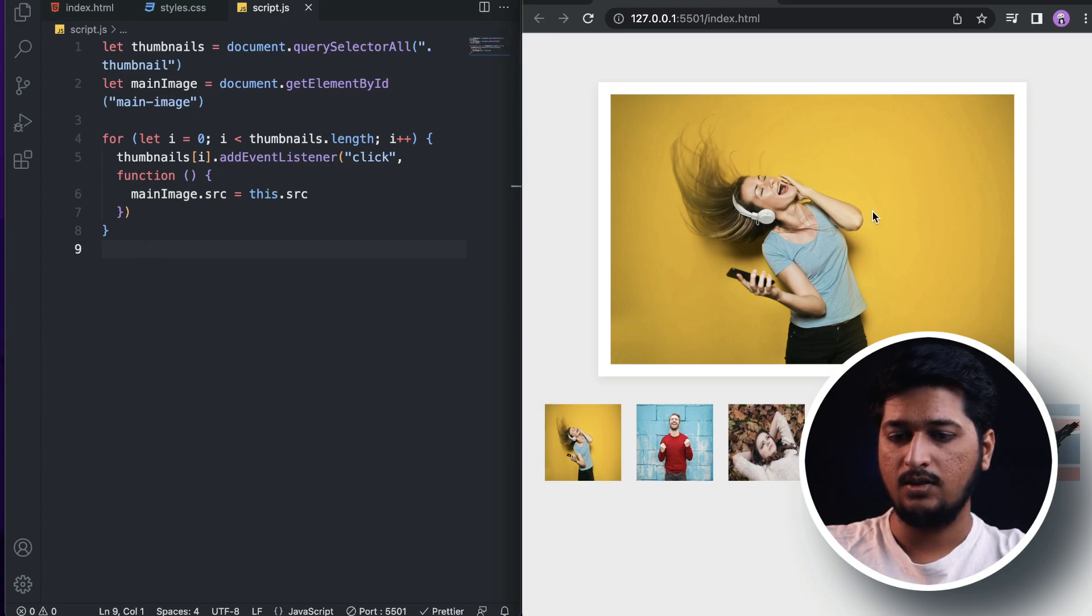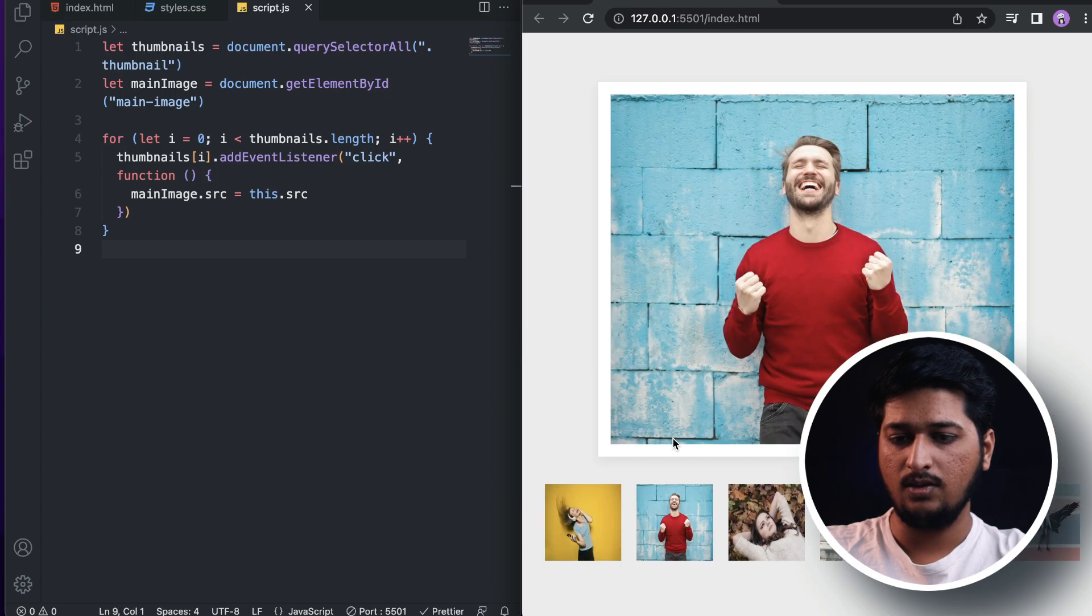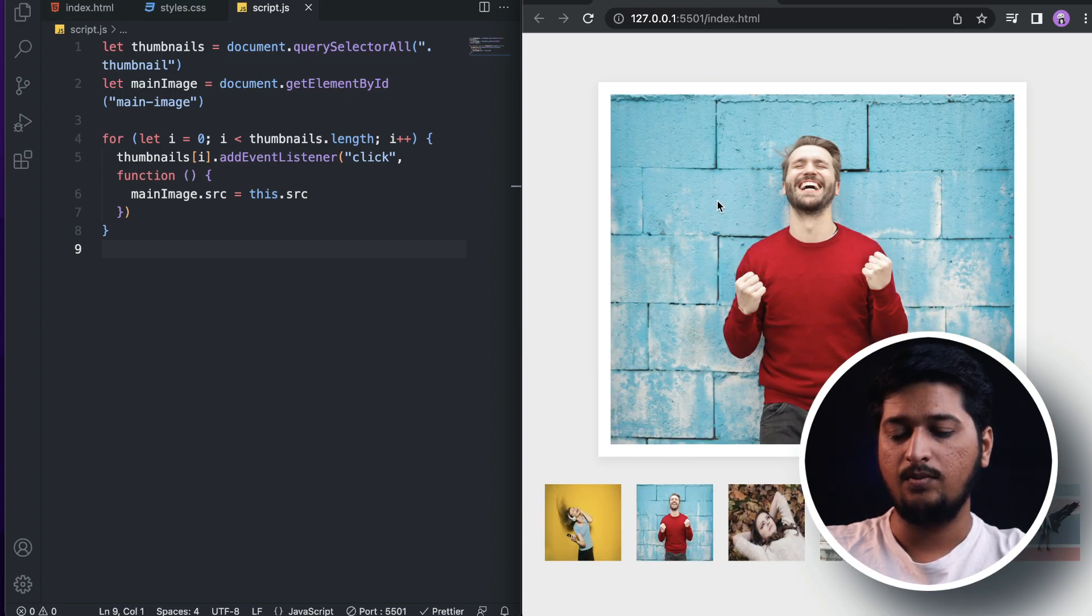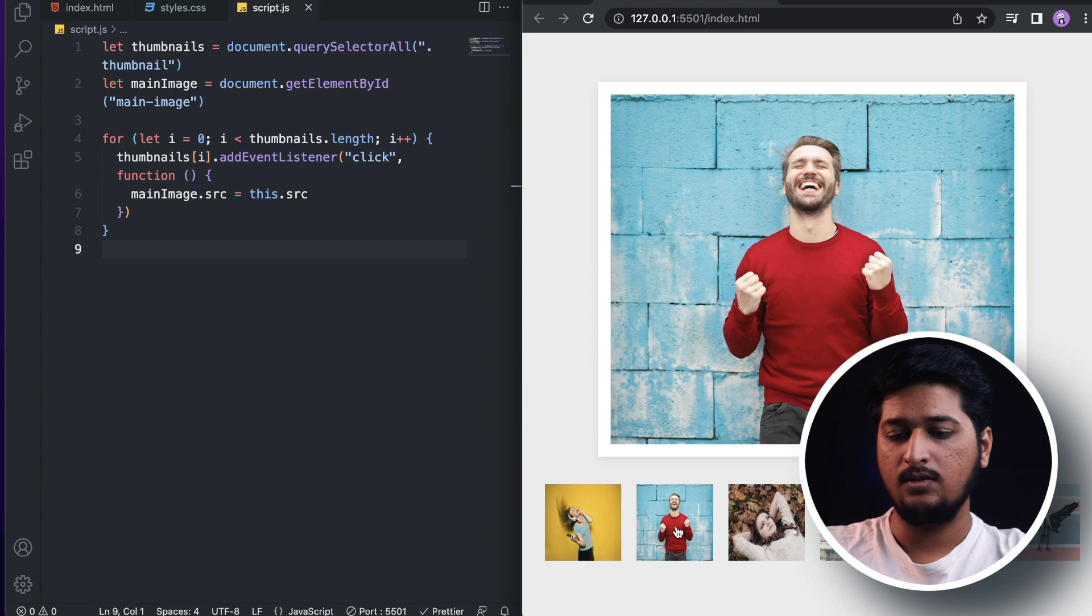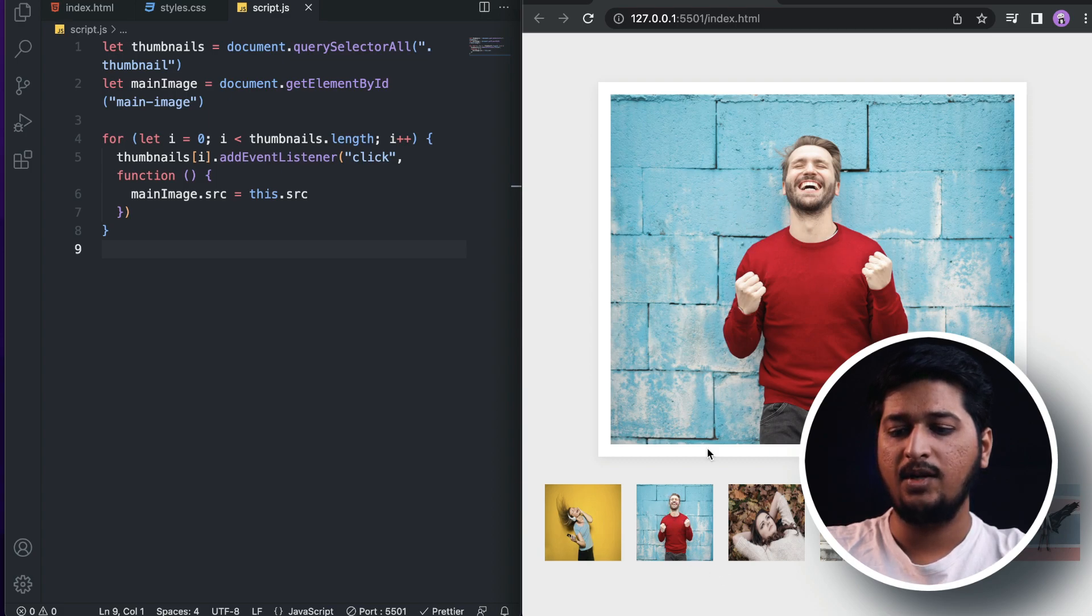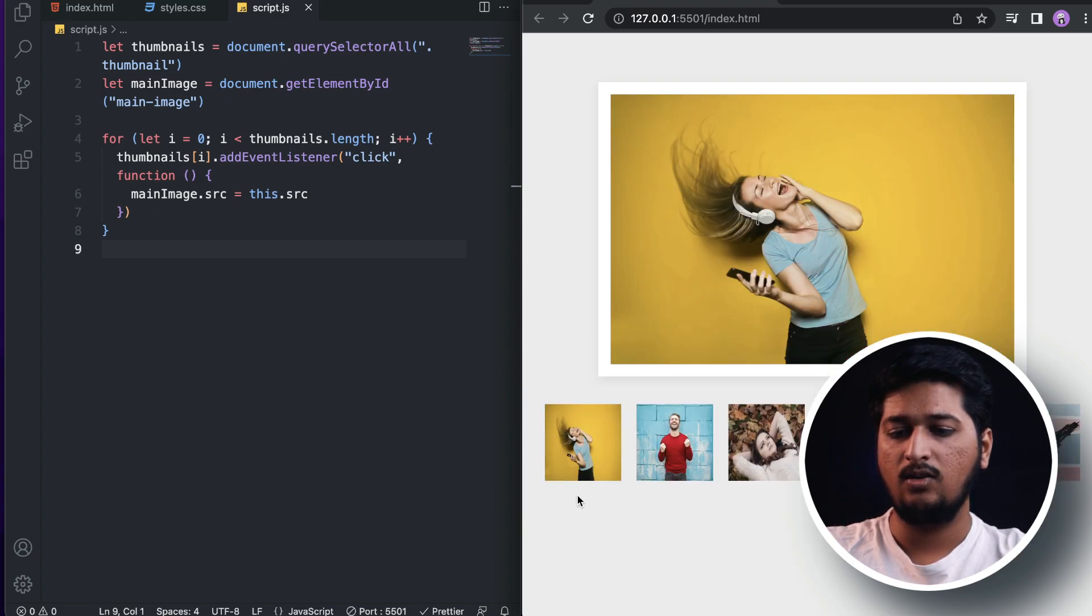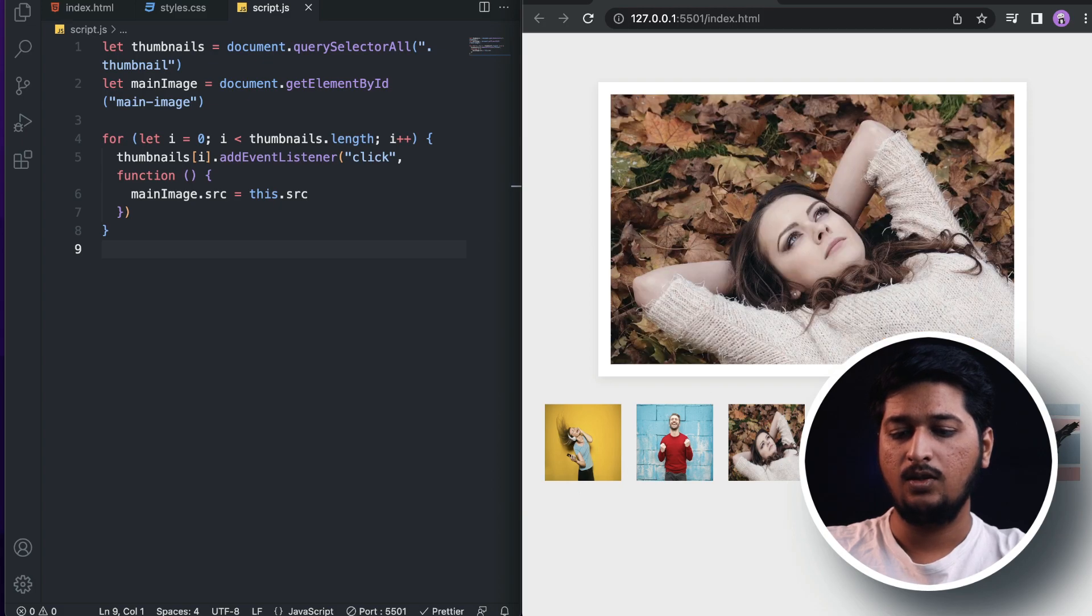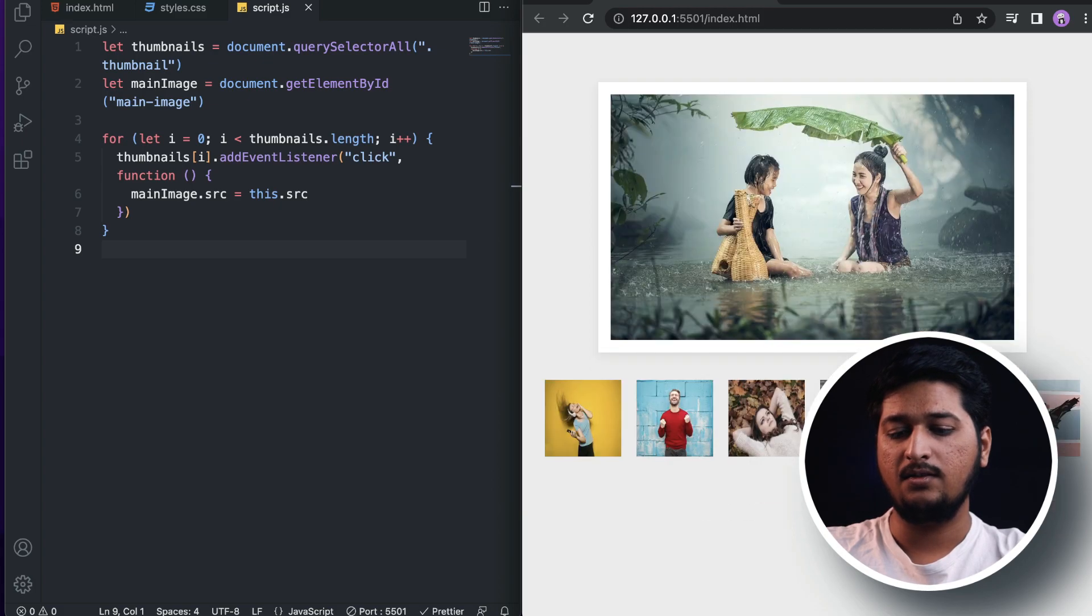What we are doing here is, if I click on this image, we are assigning the source of this image to the main image. So if I click on this, as you can see, this image source is actually being applied to the main image. You got the point, right?